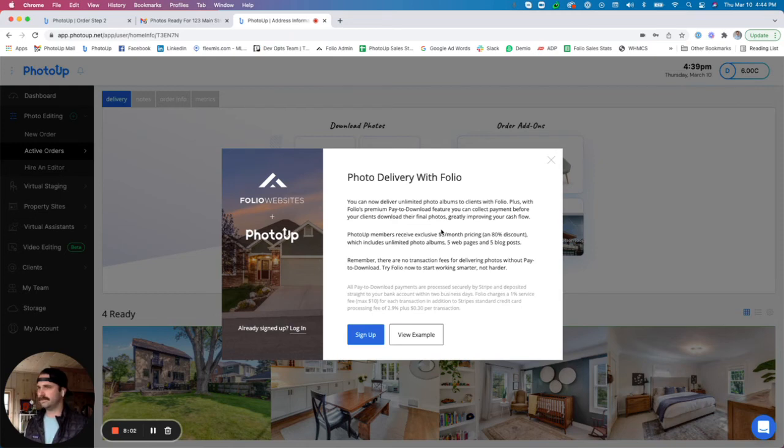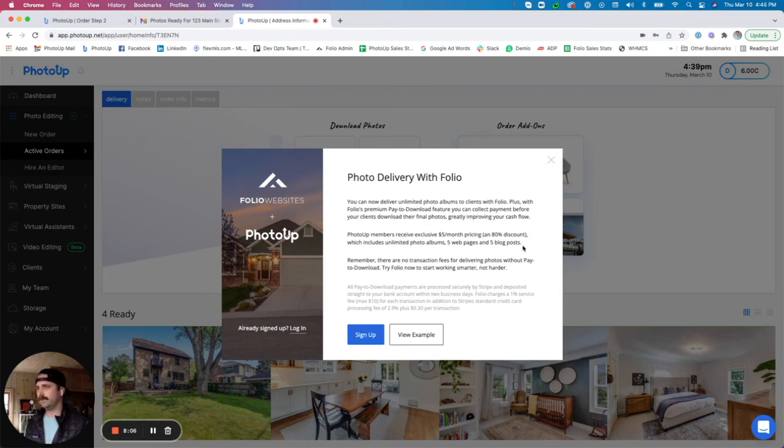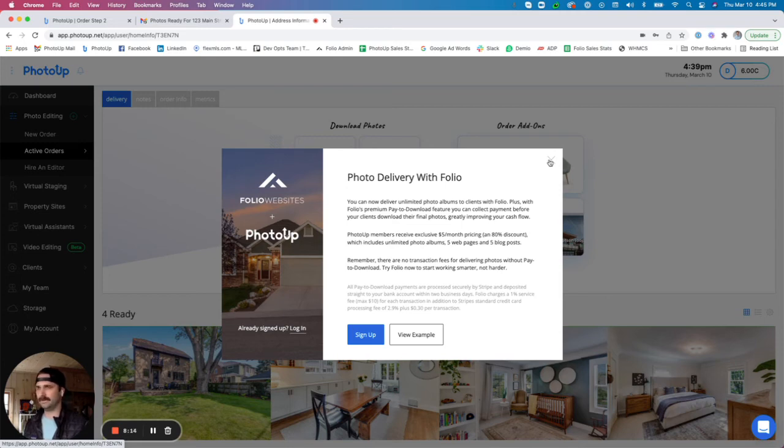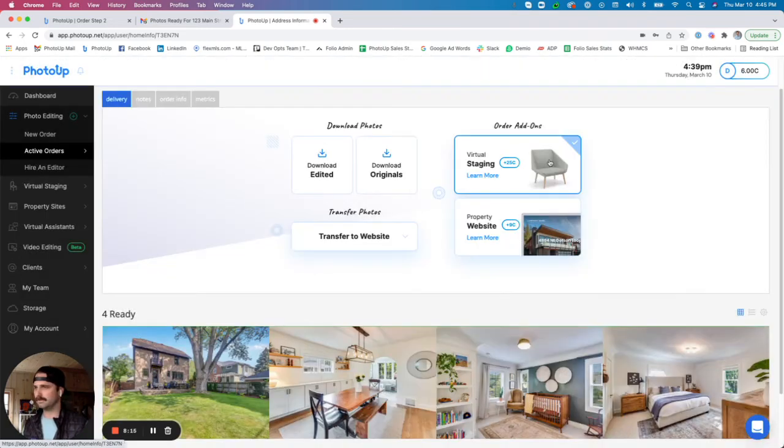And also have them pay to download, meaning that they will have to pay you via an account that you set up through Stripe in order to download their images. So some nice little features there.